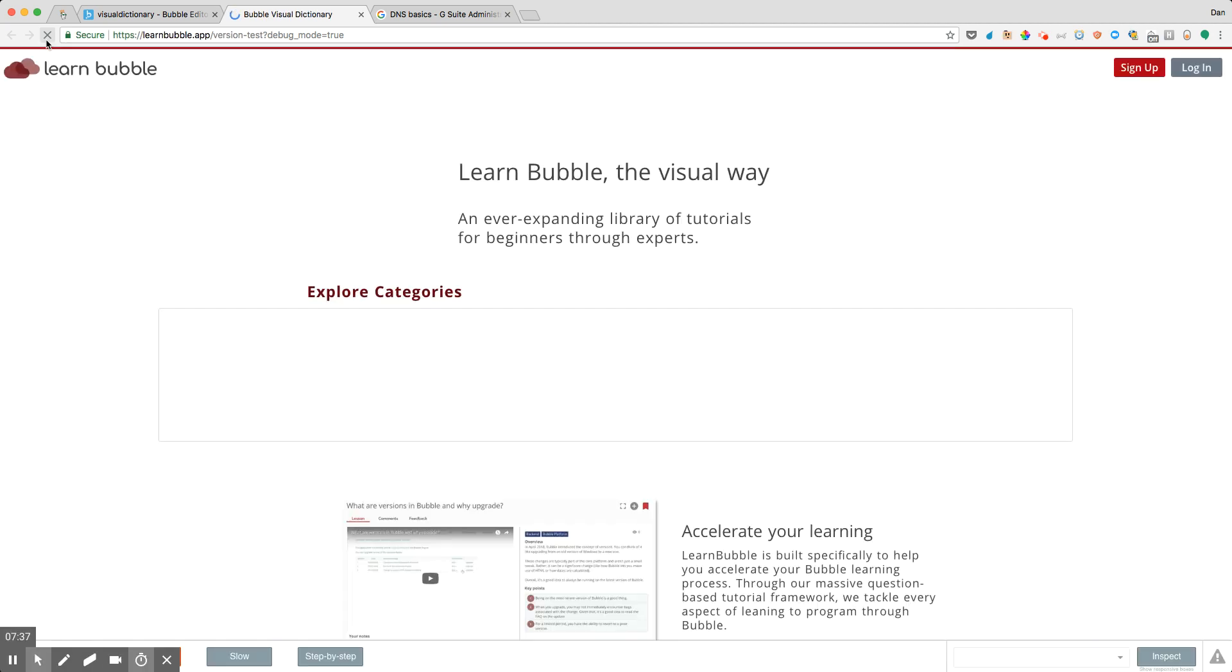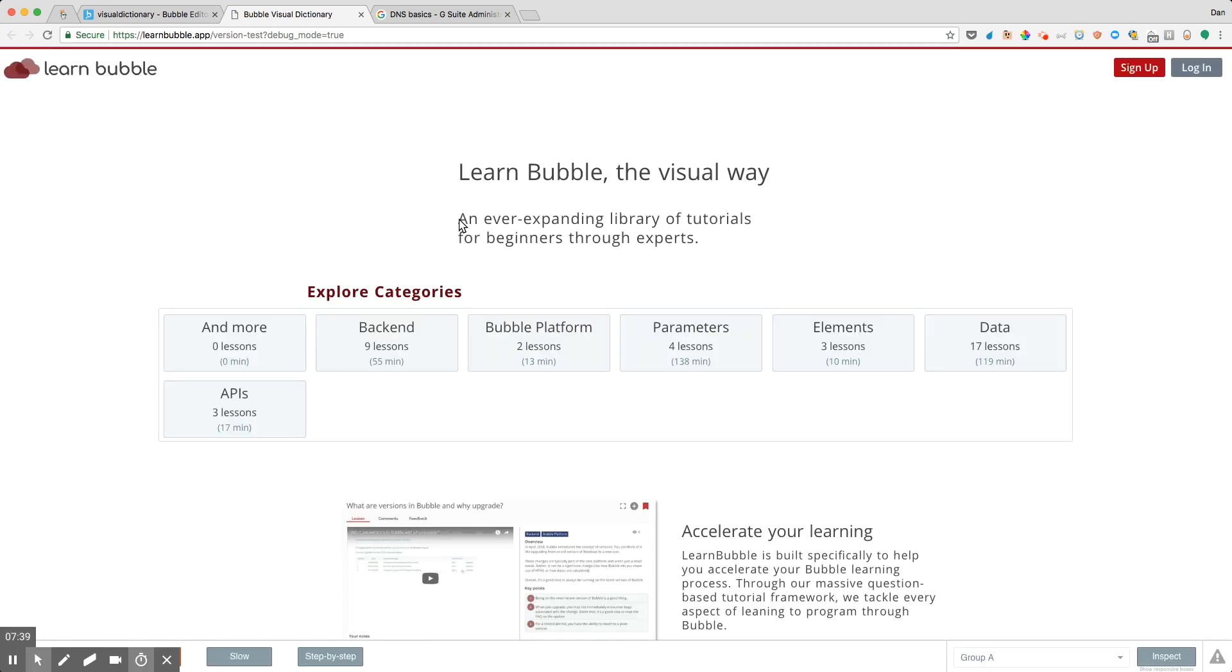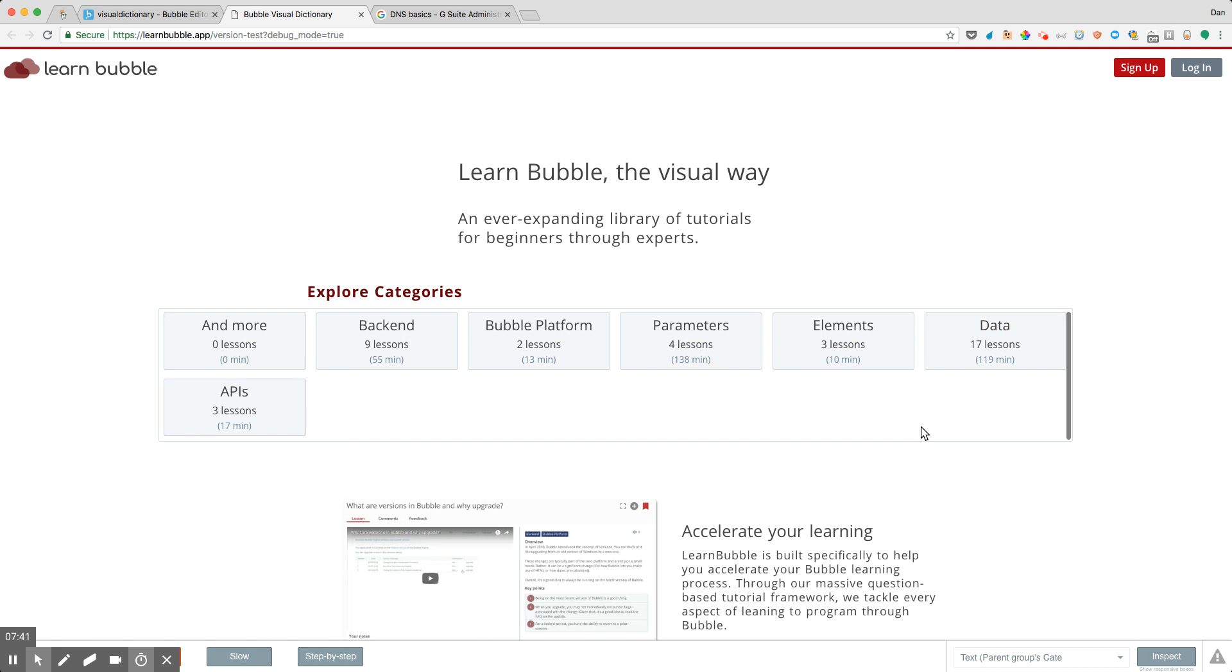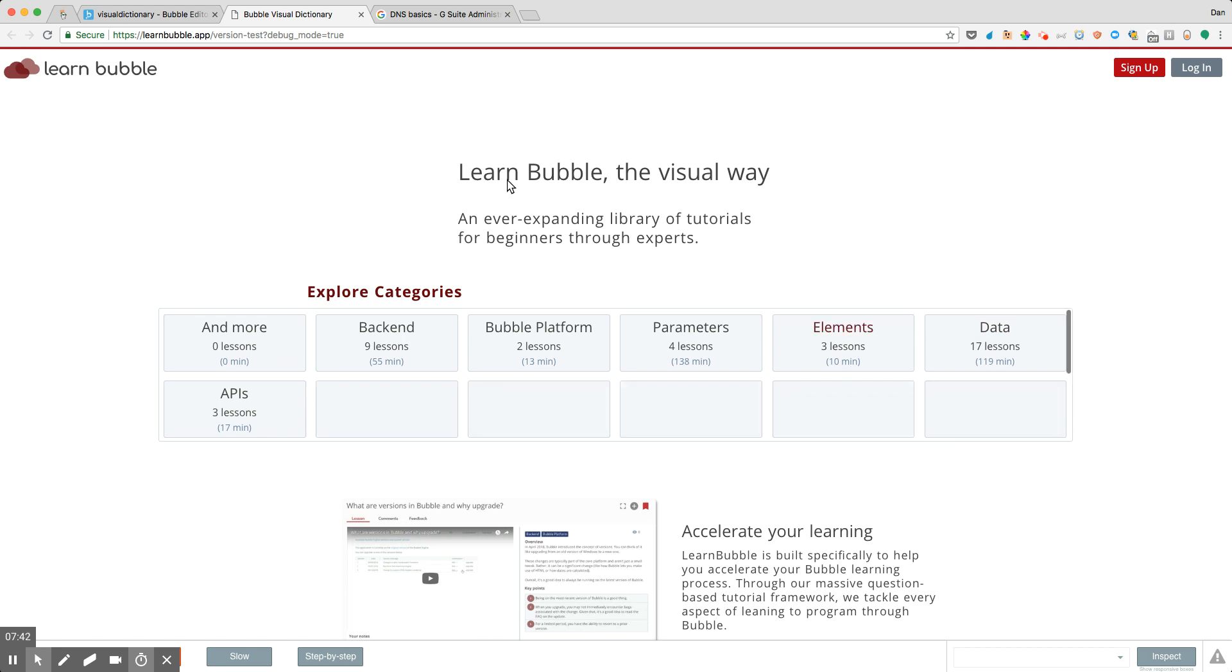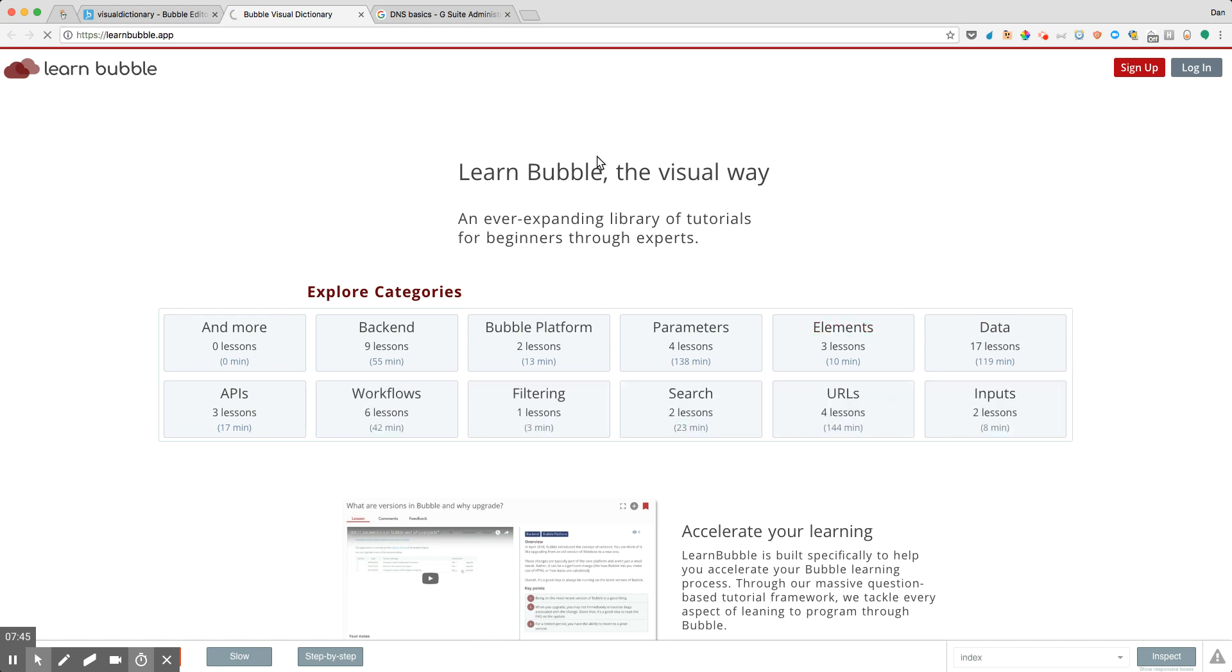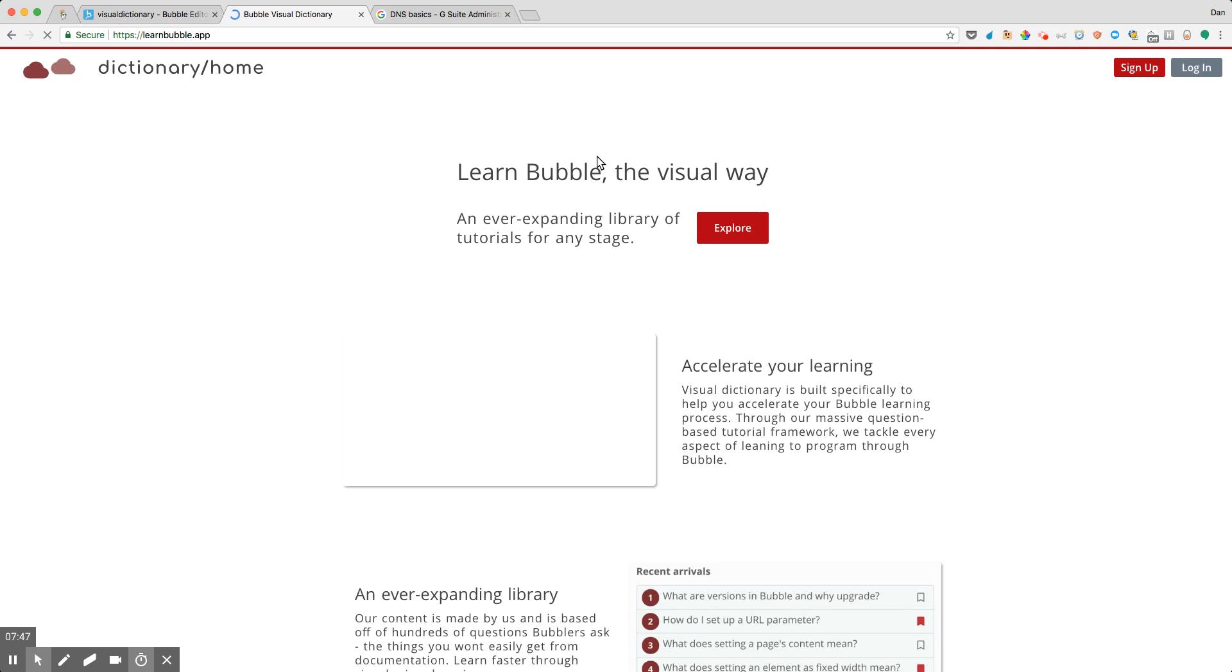So let's go ahead and recheck this, and go ahead and give it a refresh. And great, now notice everything is loading exactly as we intended here. We could also go to the main app and it looks like everything loads here.